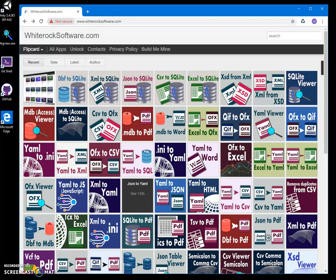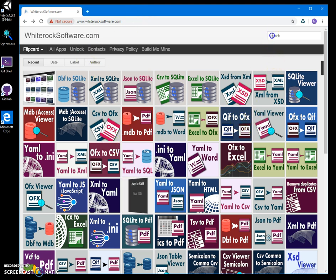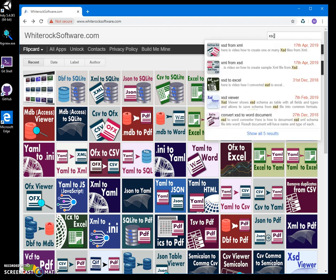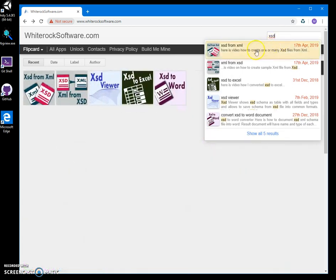Hi, in this video I will show you an app I have created for generating XSD schema files from XML. To download this, I'm on my website - I will leave a link in the description under this video to find the app.